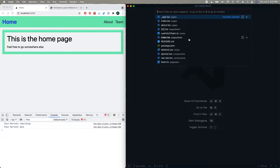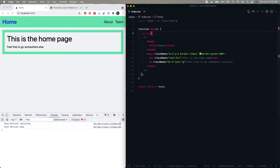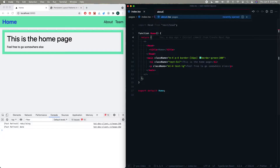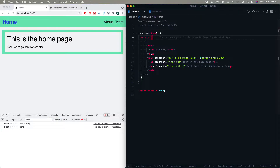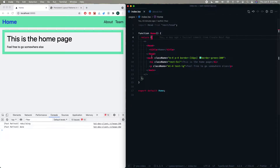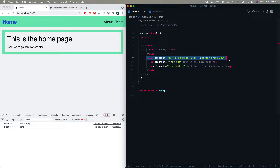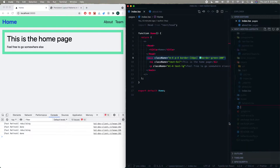So the first thing to do — let's go to pages/index, which is our home page. We're also going to open the about page. We can see that there's this main element with a class name — we're using Tailwind for the styling — and these are exactly the same. So the first thing to do is to go ahead and extract these out. We're going to copy that and make a new file called layout/index.tsx.